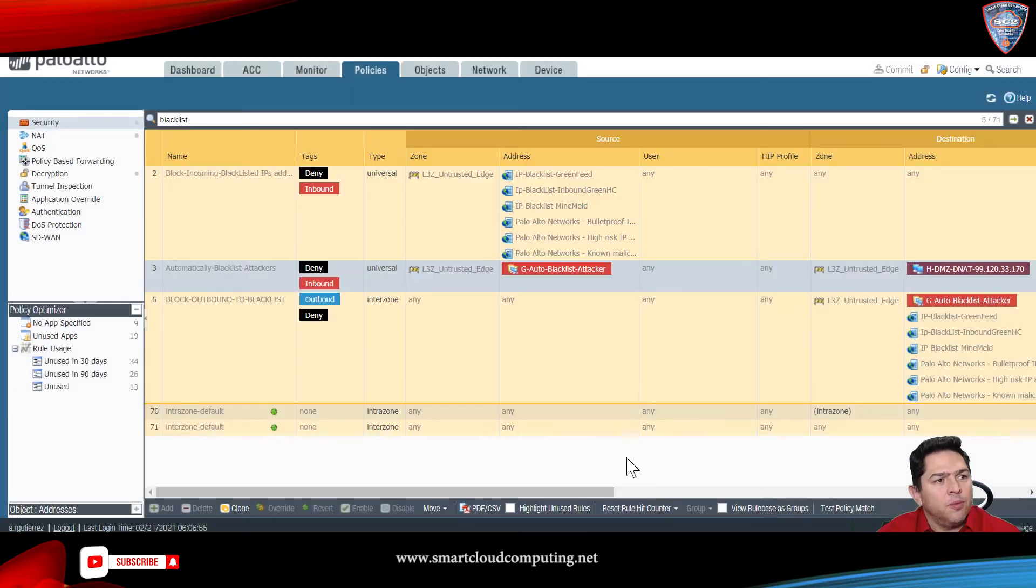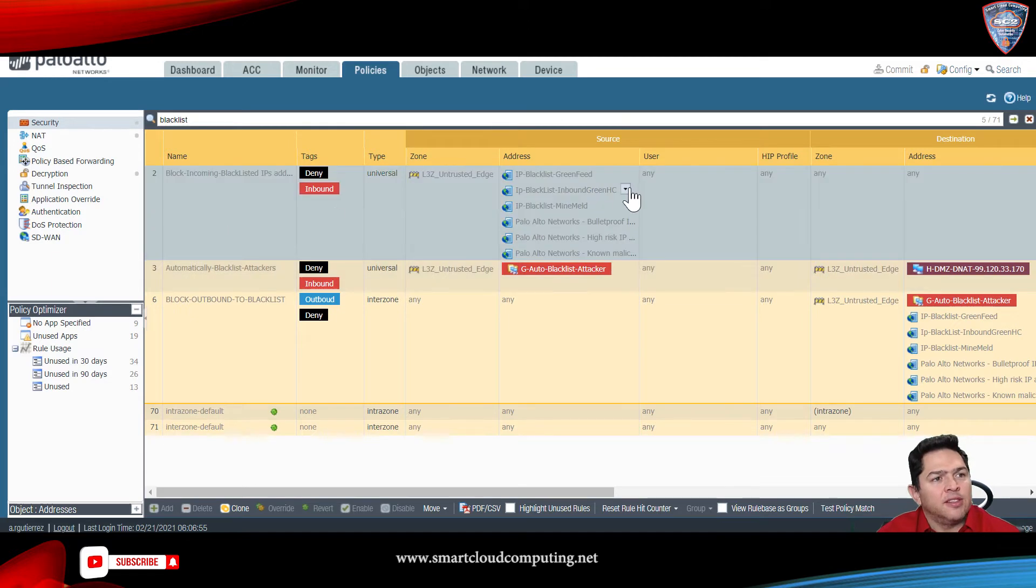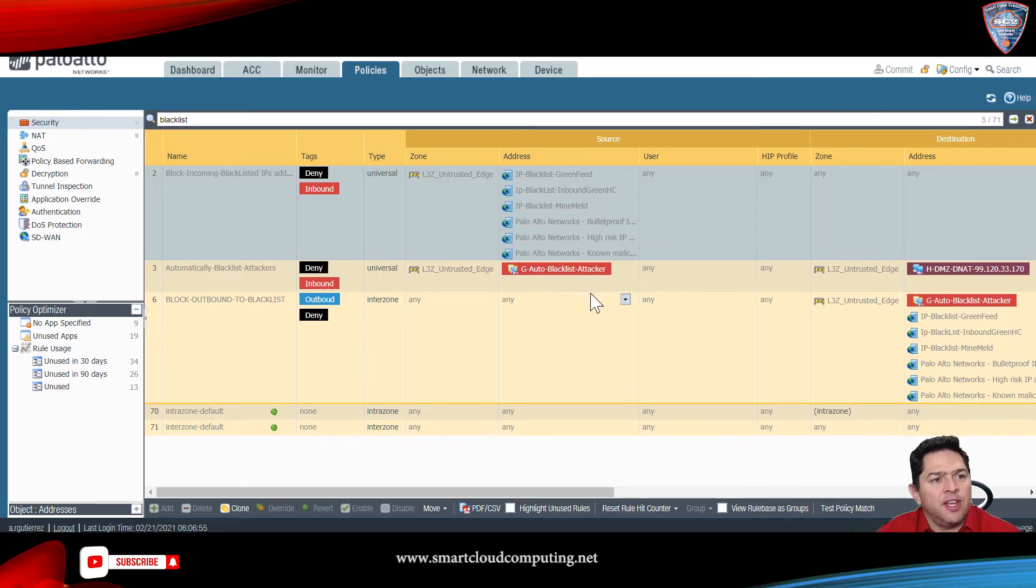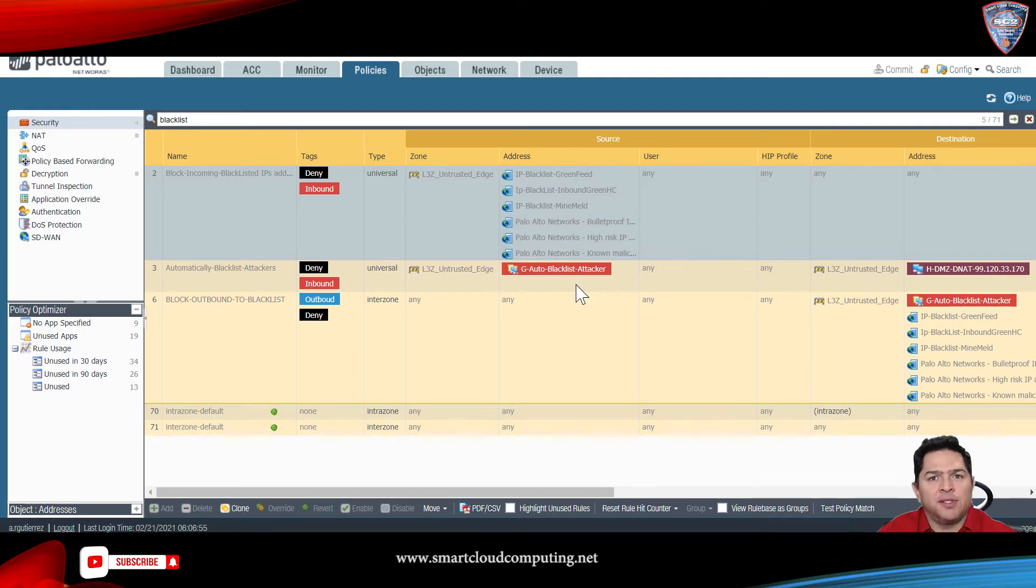So, if you can see here, I have several blacklist feeds that are not identifying that new IP address. This is an extra layer of security for your network.